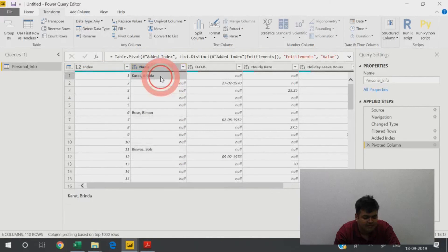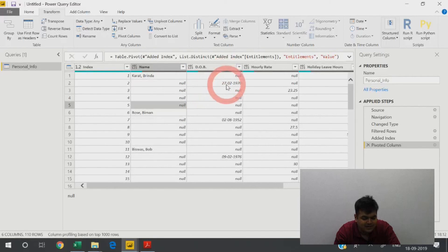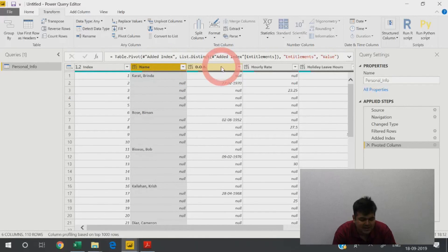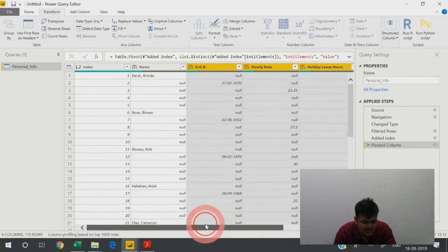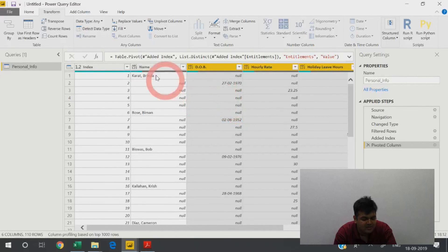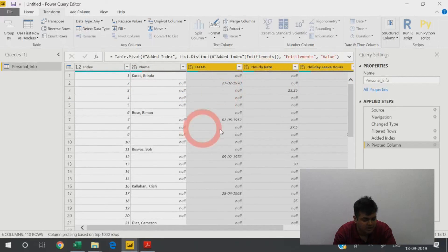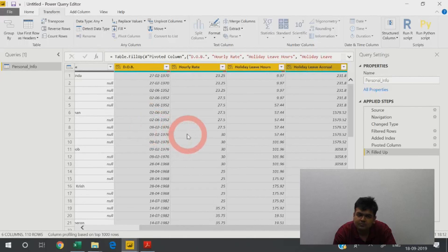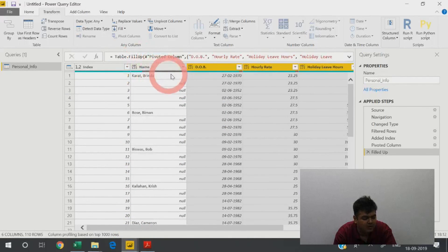In the name column, there is 'Brinda Karat' followed by four nulls, then a date on the next row — because name, DOB, and hourly rate don't know they belong to the same row. I select all columns except the name column and do fill up. My objective is that against the name row, I want the correct data. The other rows will be messy, but that's fine — the row with the name will have all correct information filled up into it.